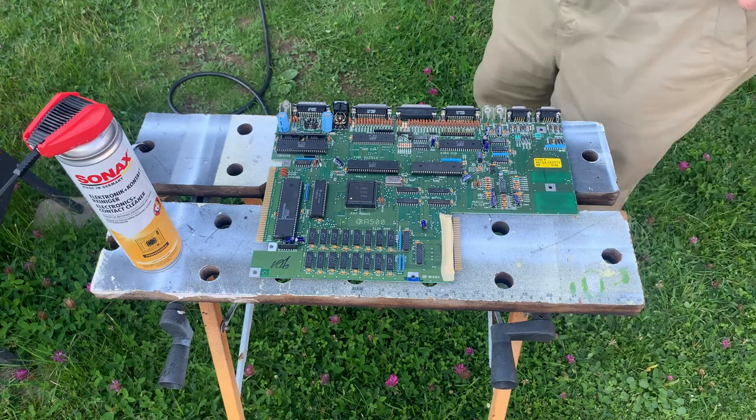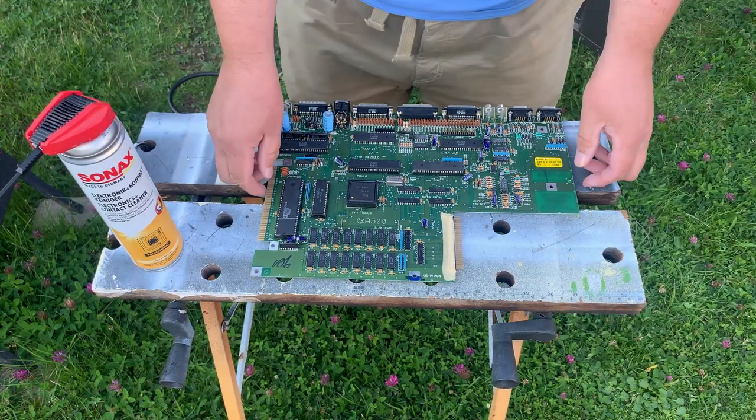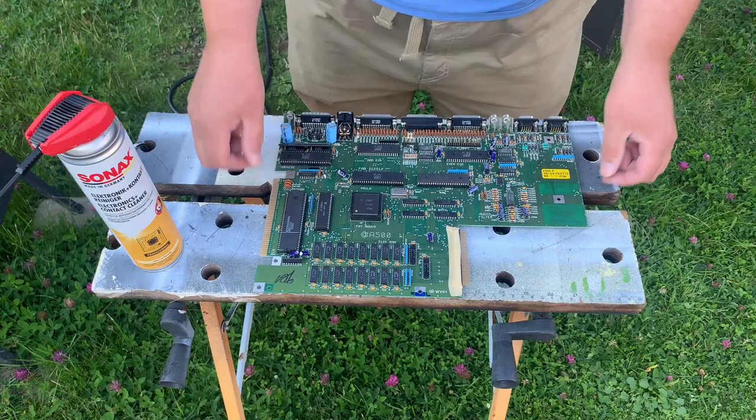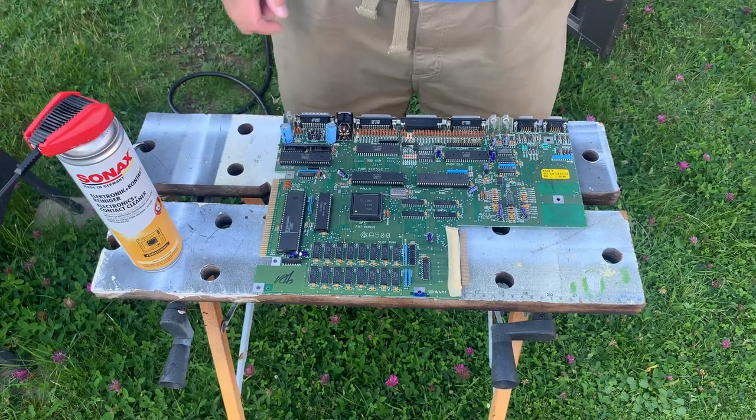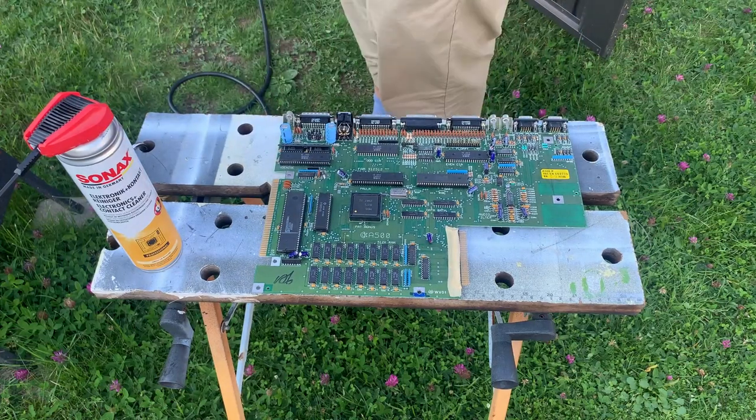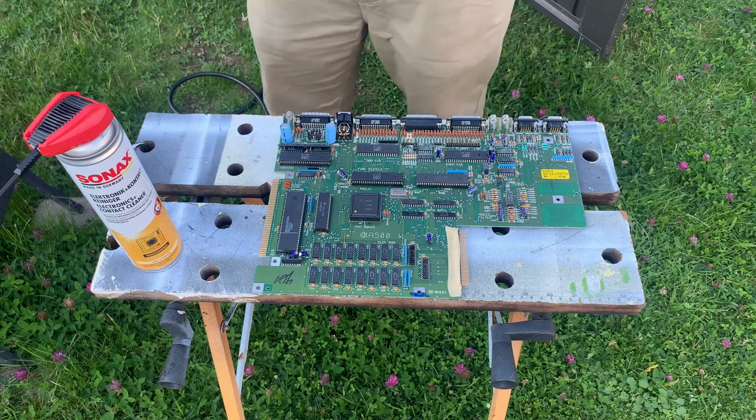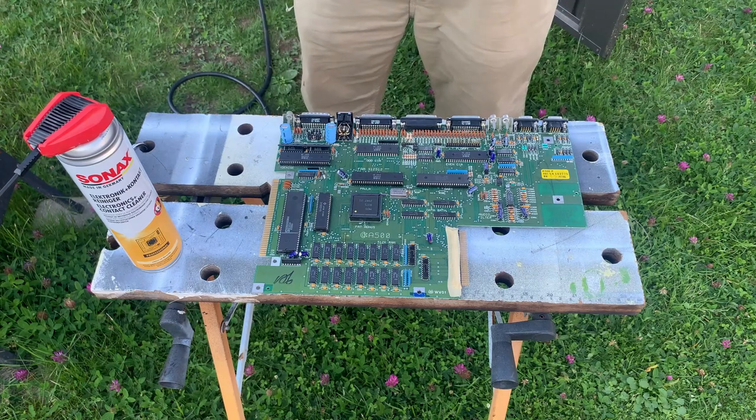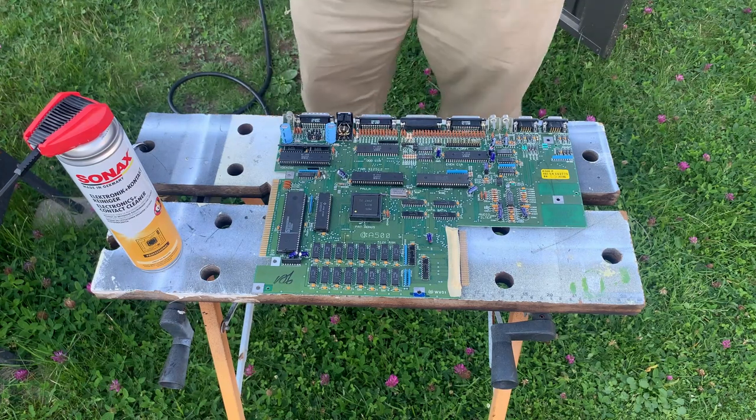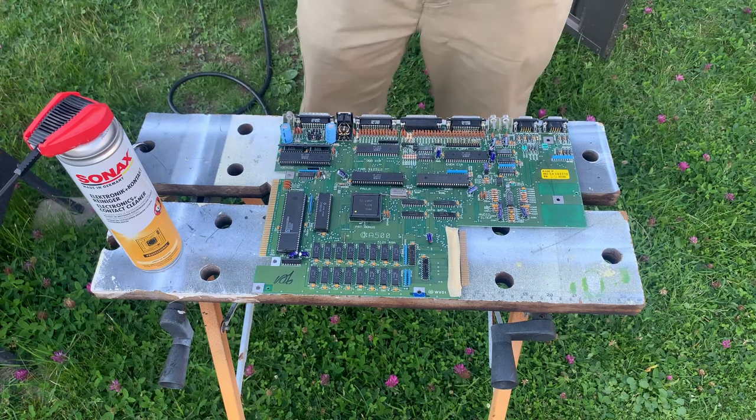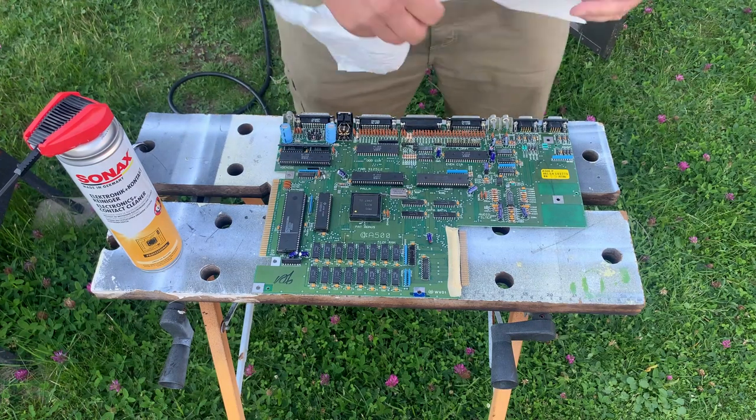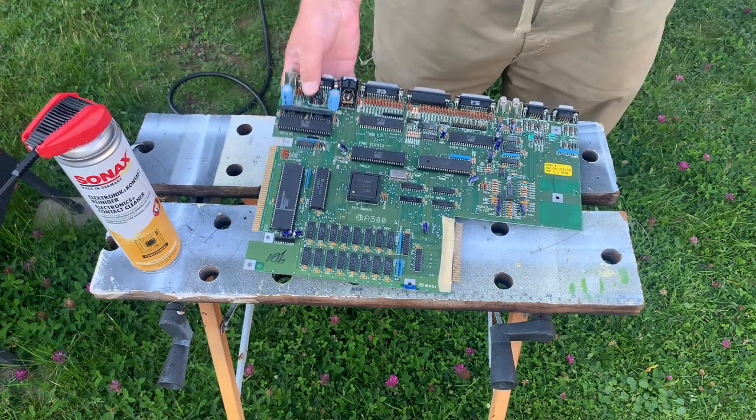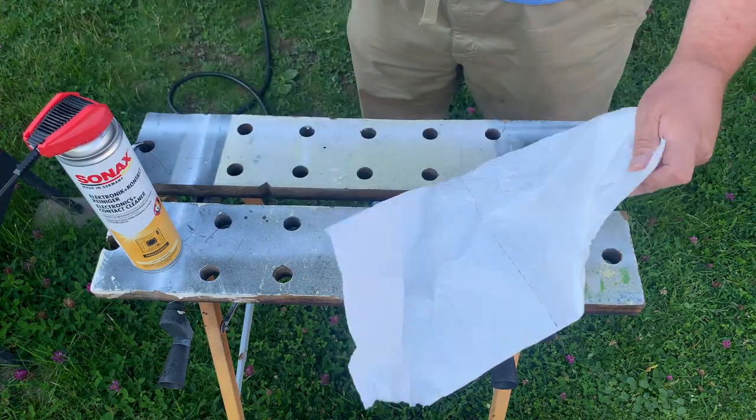And since I actually don't have an ultrasonic cleaner, anything fancy like that, I'm going to have to clean it in a little bit different way. So let's start with the top.